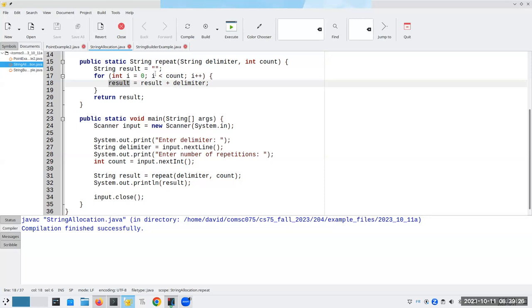The next time through the loop, my old object has the delimiter attached to it, which means I now have to create yet another new object and then reassign the reference.